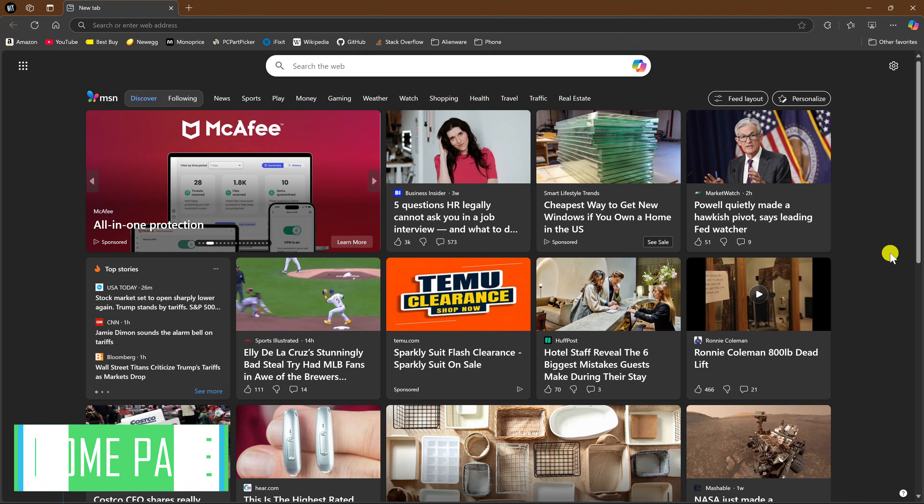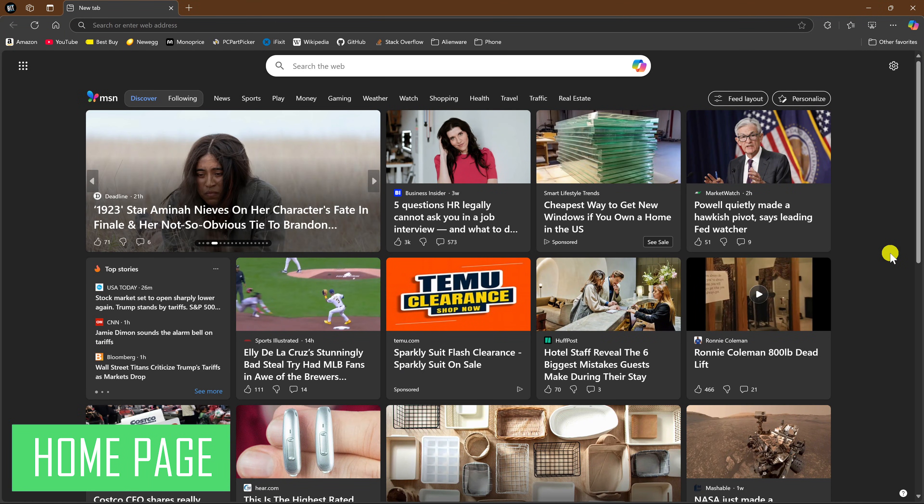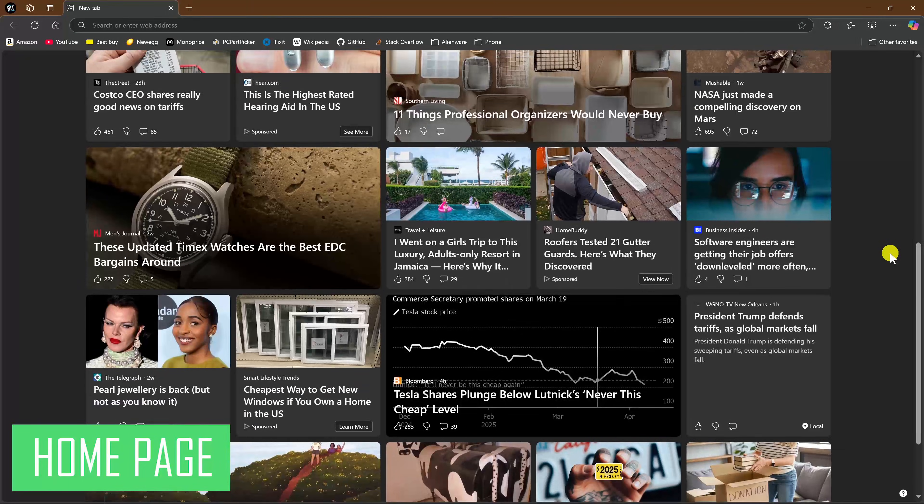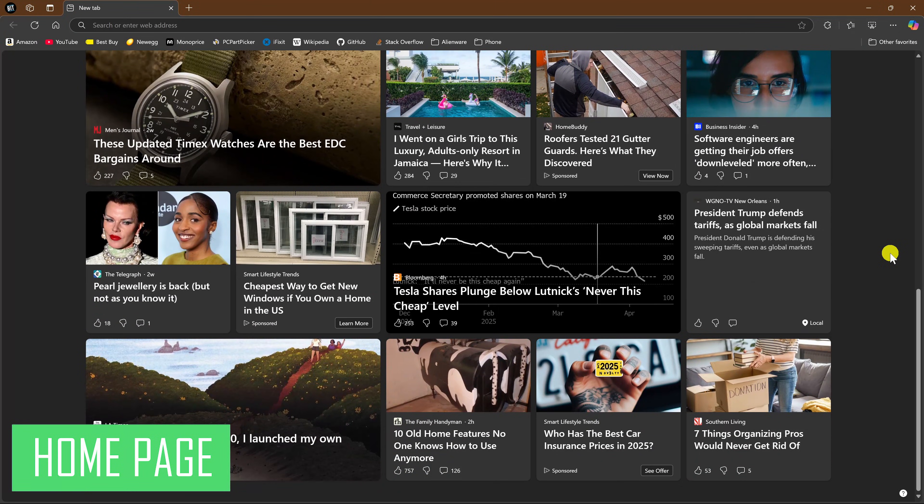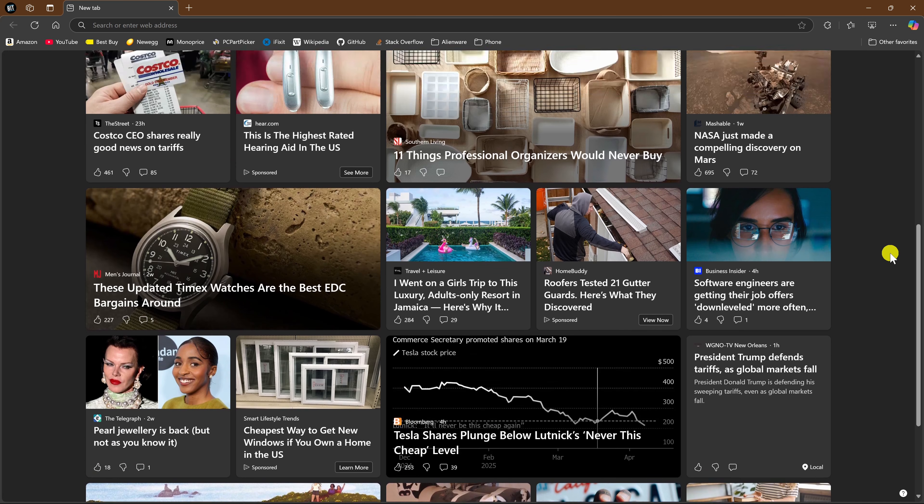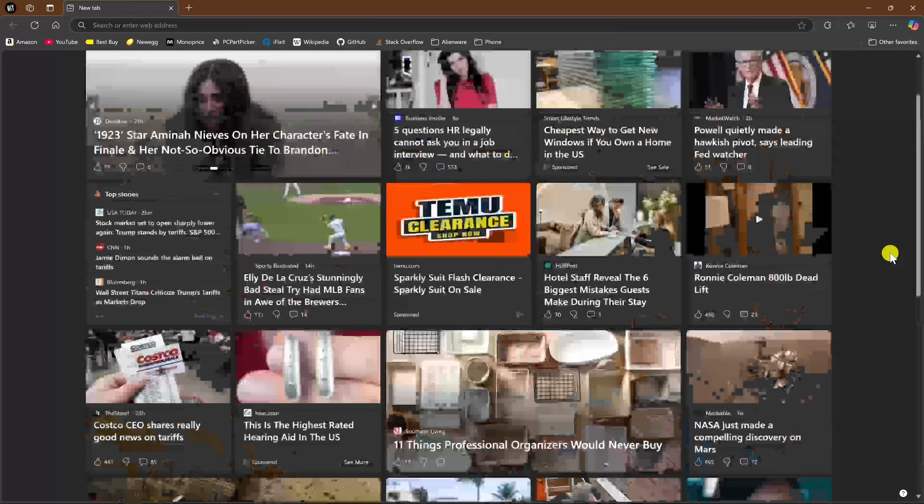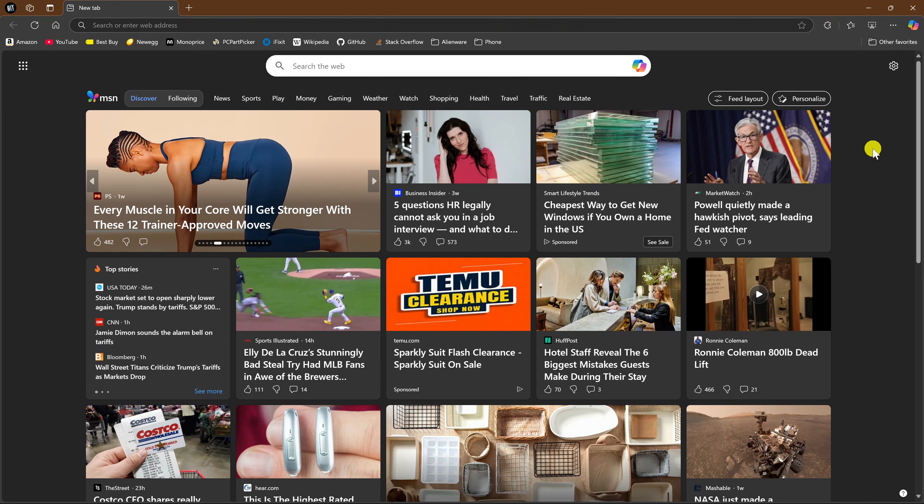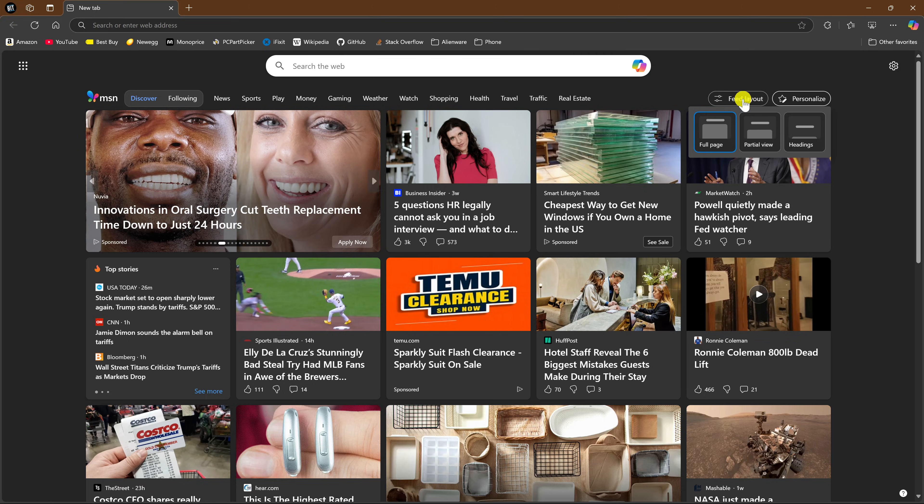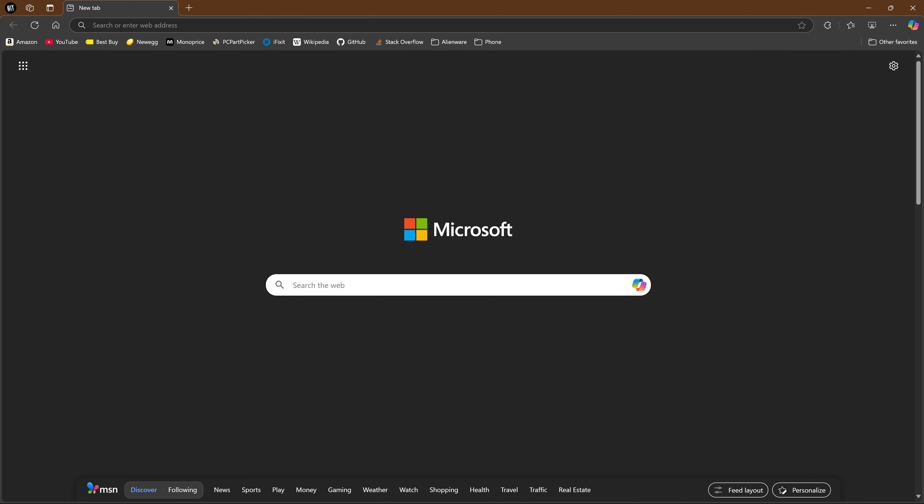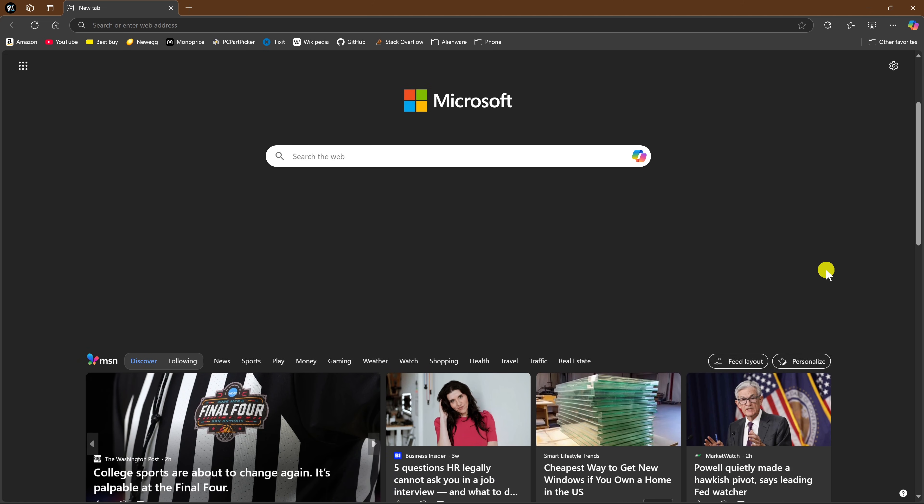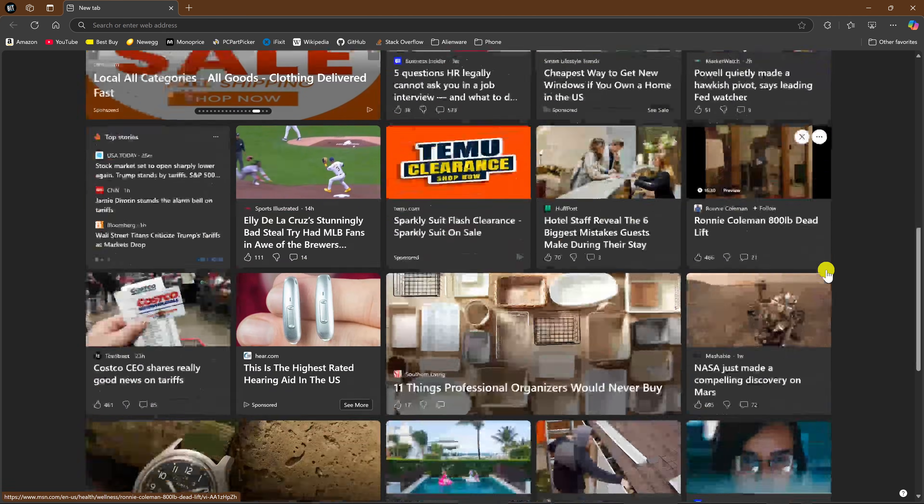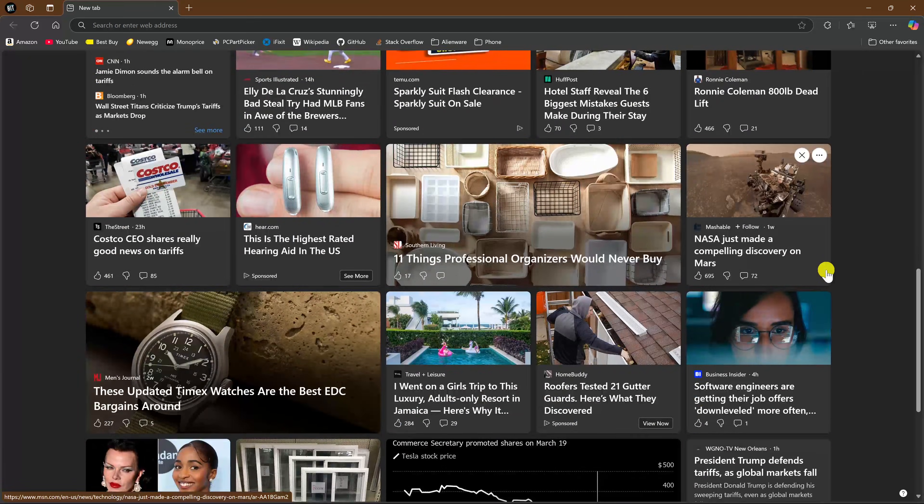The default home page on Edge can be quite distracting with its never-ending news feed, especially when you need to concentrate working on a project. Let's go back to the top. To get rid of it, click on Feed Layout, then select Headings. This is so much better. If you ever want to see the news feed, it now starts here on the second page instead of the first.